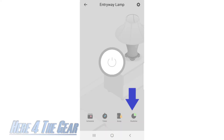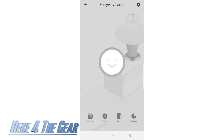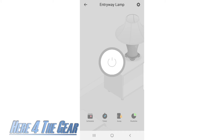The last feature is runtime. Your runtime gives you a really good breakdown of how much usage this plug has had. It shows today's runtime, your past seven days runtime, as well as your past 30 days for your total month's runtime. It will give you a great evaluation of how much plug usage this one has had.